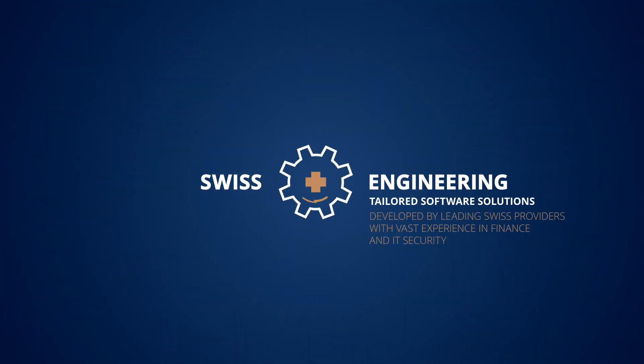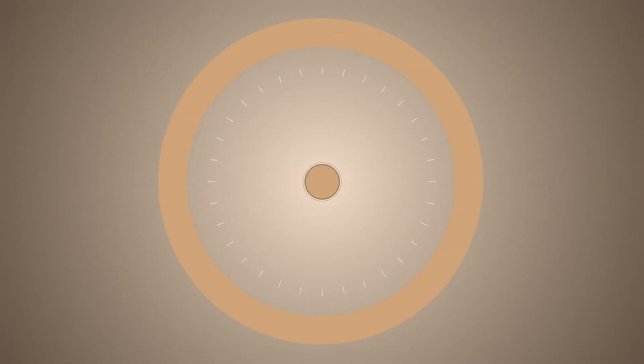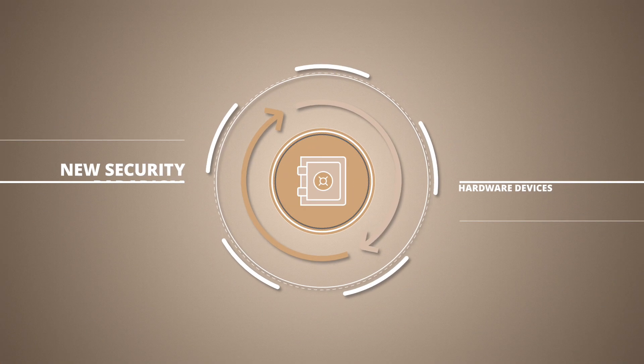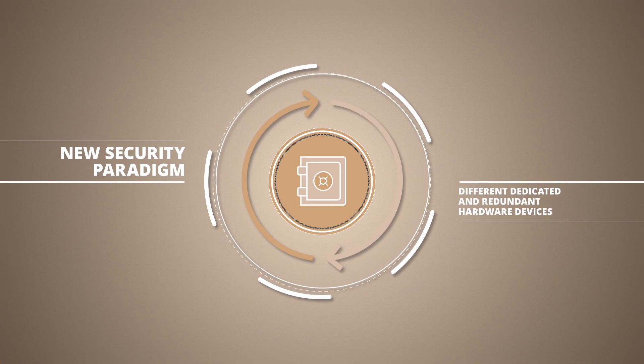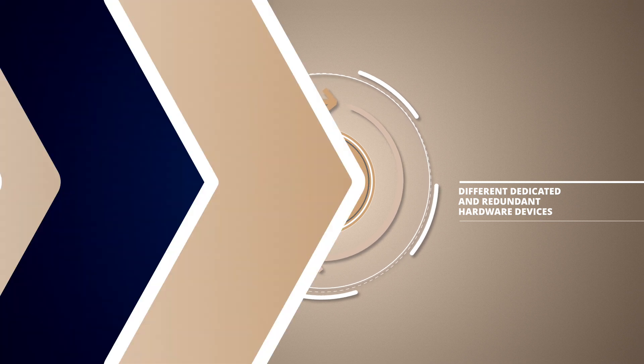Our infrastructure solution raises market standards by introducing a new security paradigm, which features different dedicated and redundant hardware devices.